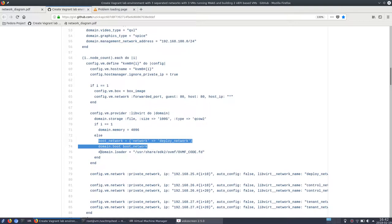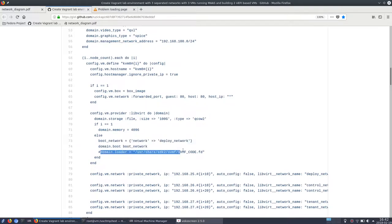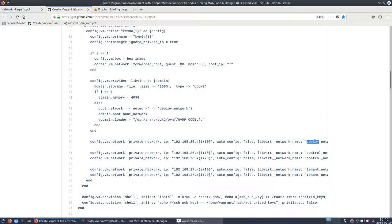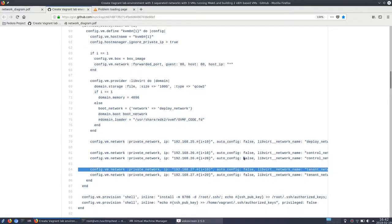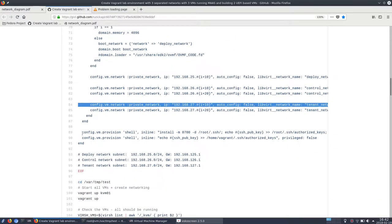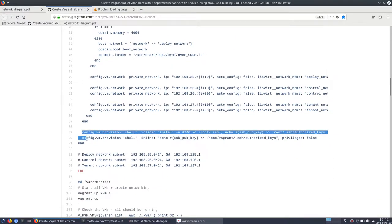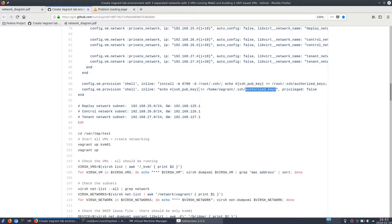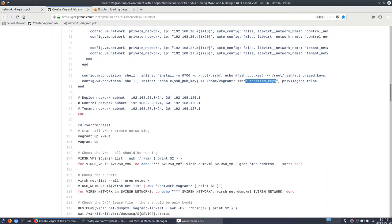Here you can enable the UEFI boot. So you can test that one as well if you want. And here's the definition of the networking topology. So deploy, control and tenant networks. Two commands which will ensure that my public SSH key will be written into the authorized keys. So it will not be necessary for me to enter the password.